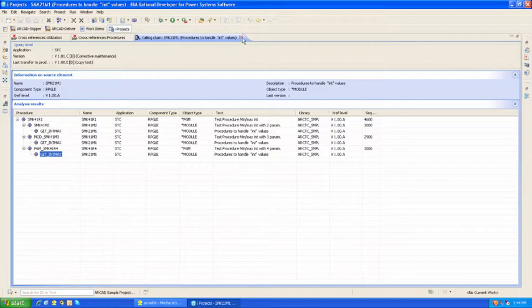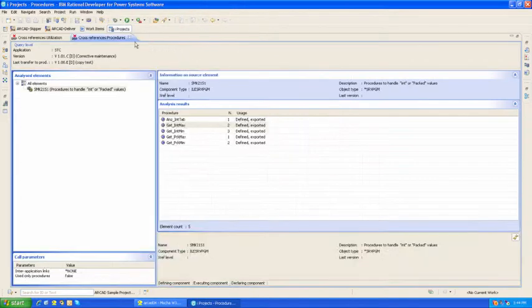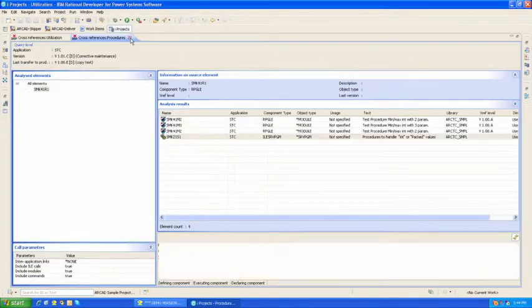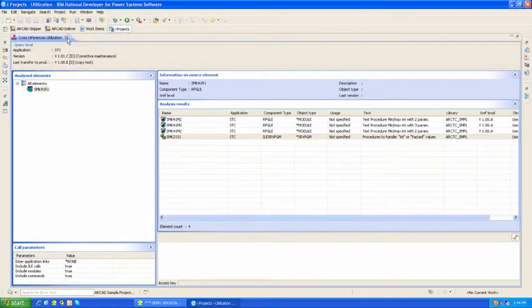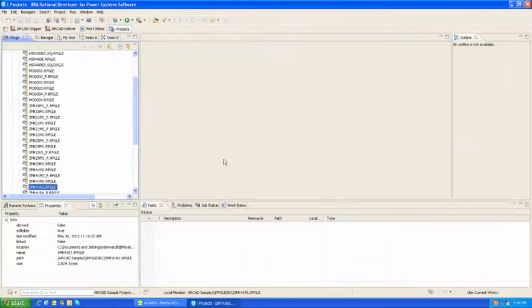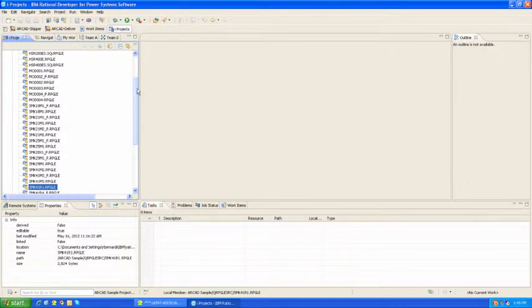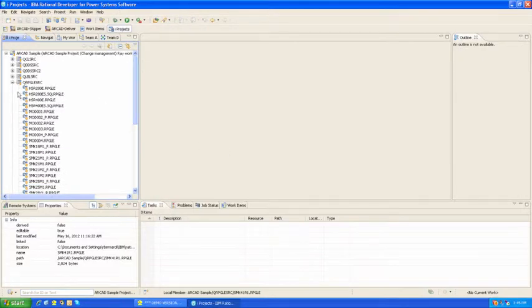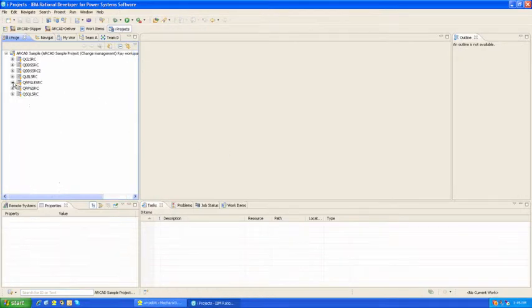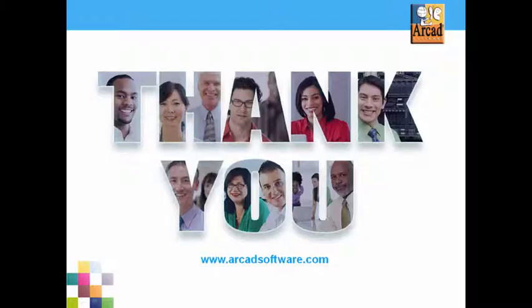This is just a brief example of some of the value that Arcad adds to Rational Team Concert and Rational Developer for Power. Thanks for watching.